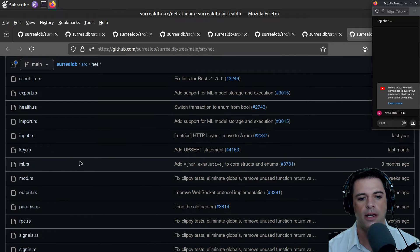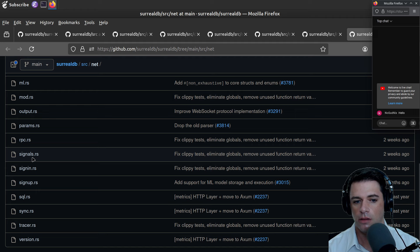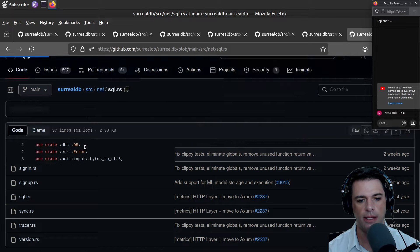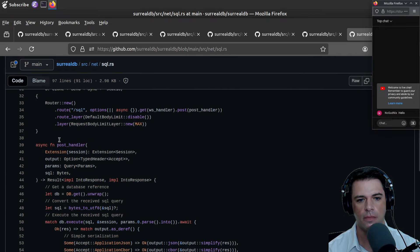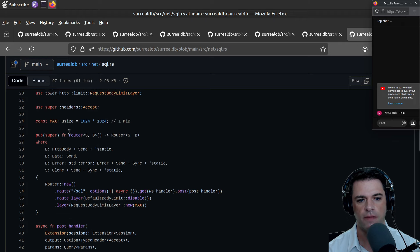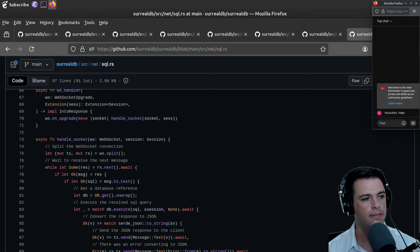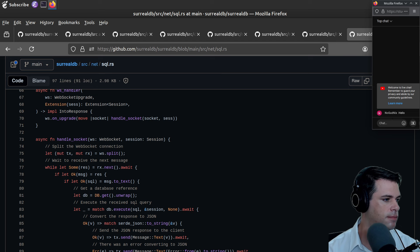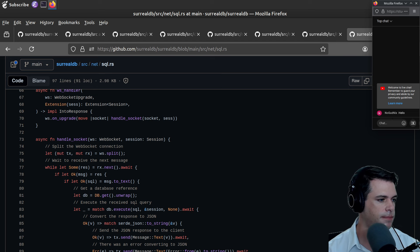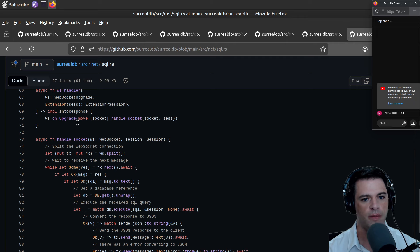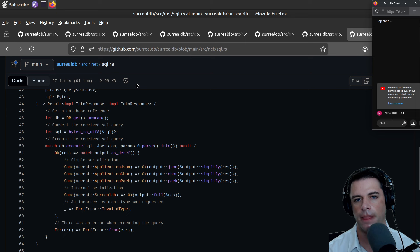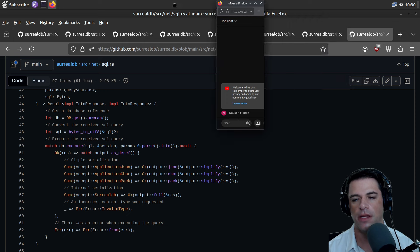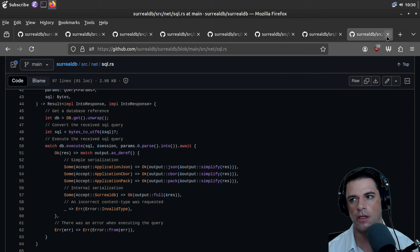In net we have things like signals and SQL. Let's see what SQL is doing in net. We have things like a post handler and handle socket — I guess this is for handling SQL network requests. That's not the most interesting for us.